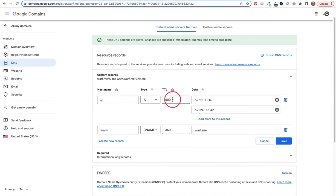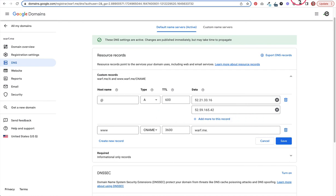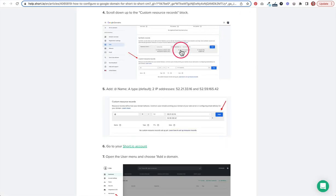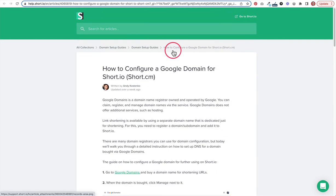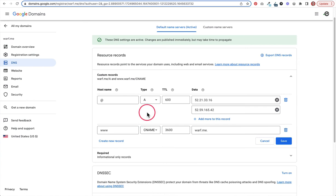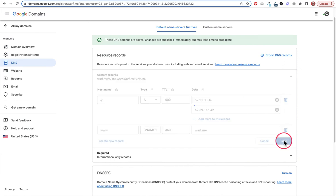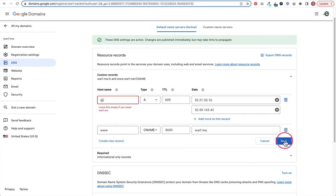Leave TTL to whatever the default is. A lower number usually means that the change will happen faster. A higher number means it might take a little bit longer for the change to take place. That's just a basic idea of what TTL is, but you can just usually leave that at whatever the default is. If you're not using Google domains and you're using something else, look through the documentation here and the domain setup guides. They might have a different article specifically for the registrar that you're using wherever you're managing your DNS.